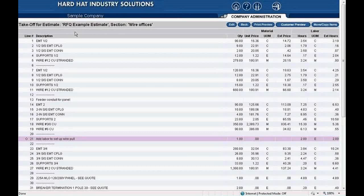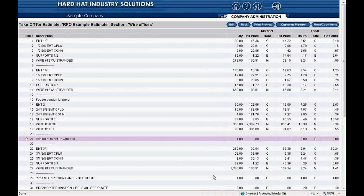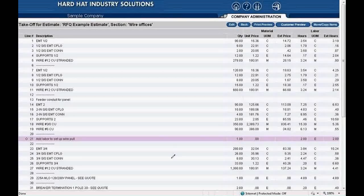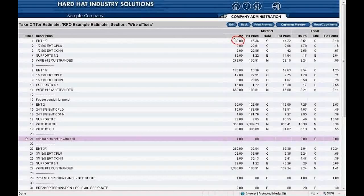We are viewing this page in order to explain something. When creating an RFQ or a PO, Red Rhino will aggregate the material quantities. In other words, Red Rhino adds all identical materials into one total quantity. There is one exception, which I will explain in a moment. To illustrate how Red Rhino aggregates materials, notice that line 1 is 90 feet of ½ inch EMT and line 7 is 120 feet of ½ inch EMT. When I create an RFQ, Red Rhino will add these two amounts and display 210 feet of ½ inch EMT for the estimate.